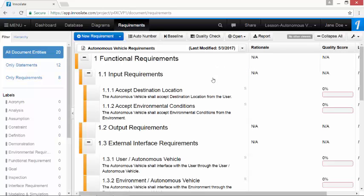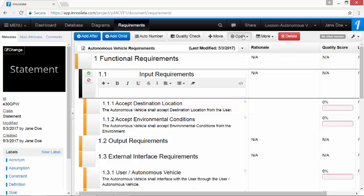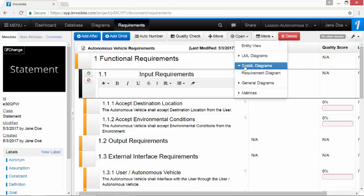Click on 1.1 input requirements. In the toolbar, click on the open dropdown. Under the SysML diagram section, select the requirements diagram menu item.